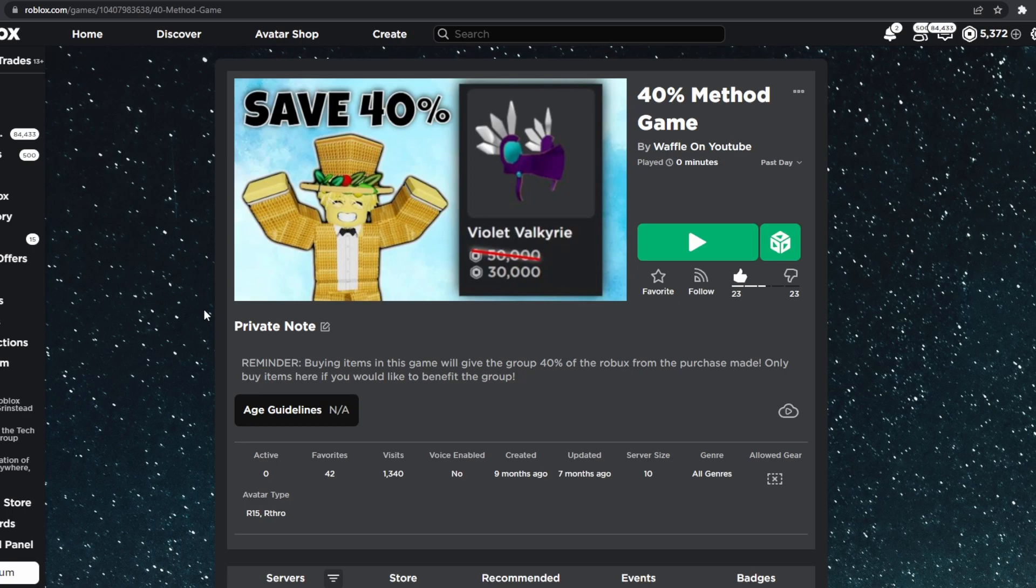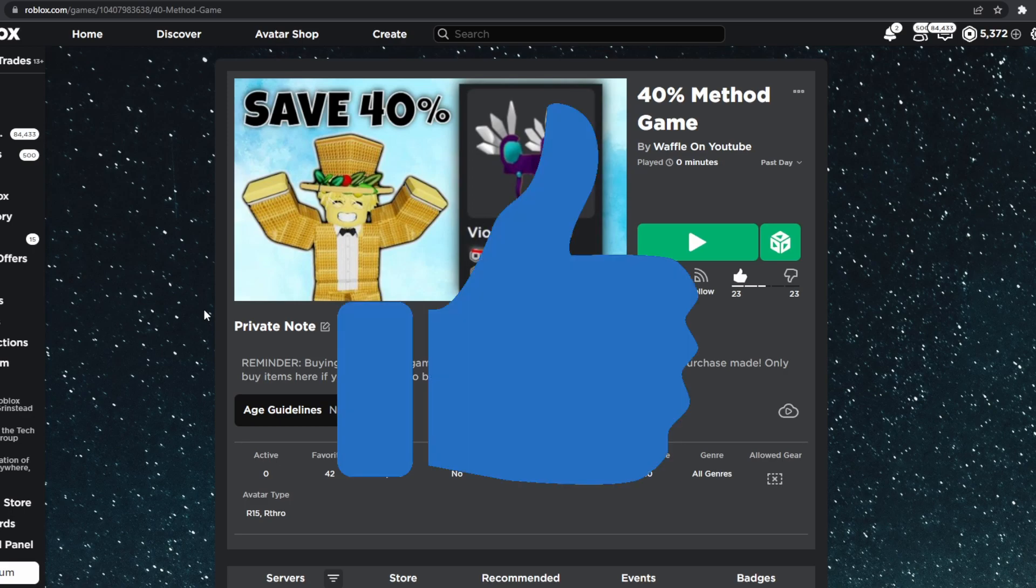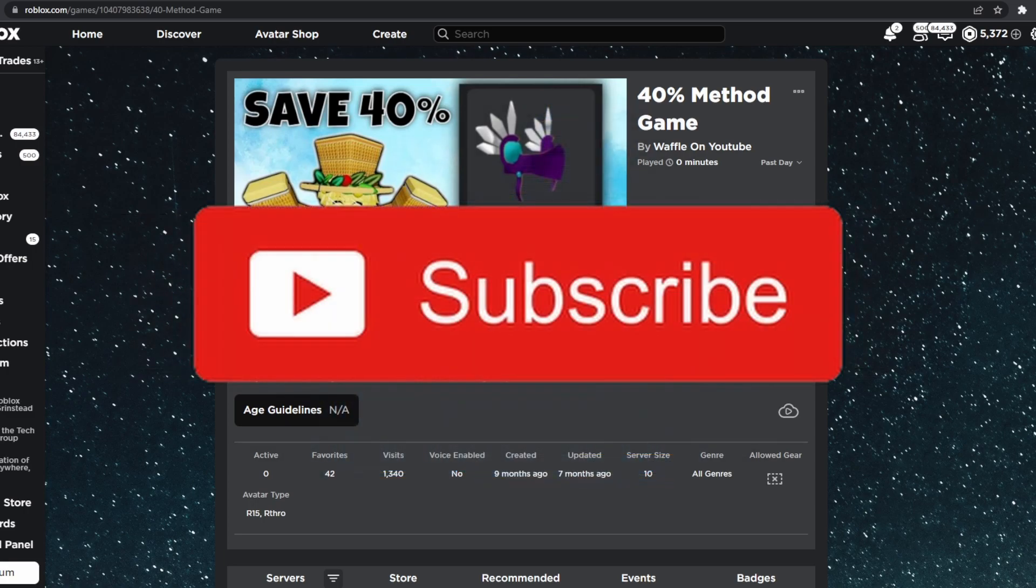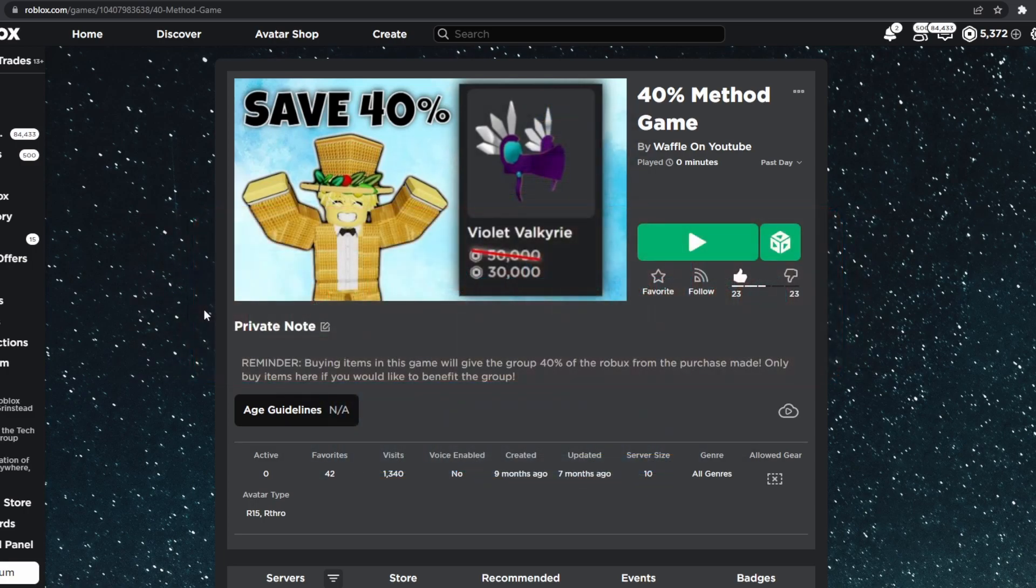Anyways, that's gonna be it for me. Like the video if you found this helpful. And consider subscribing to my channel if you enjoy my content. And I will see you all in the next one. Peace.